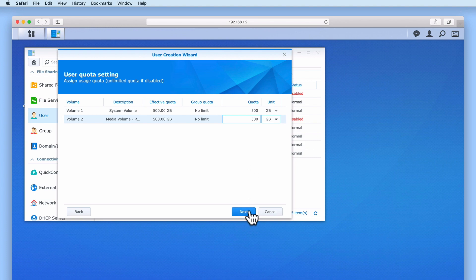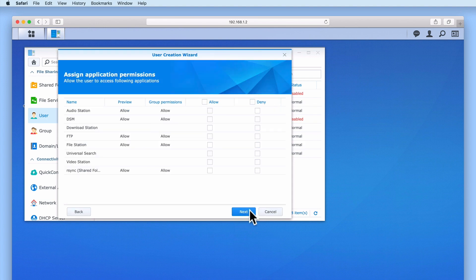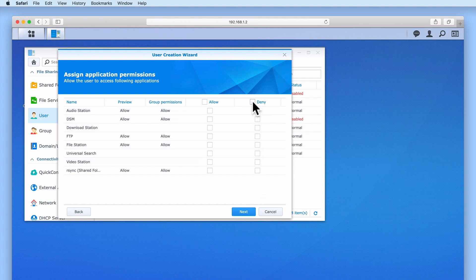Let's select Next. Under Assign Application Permissions, because our Time Machine account will not be acting as a standard user account, there is no need for the account to have access to any applications on our NAS. It is for this reason that we will deny access to all of the applications listed here.